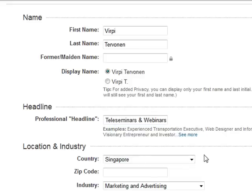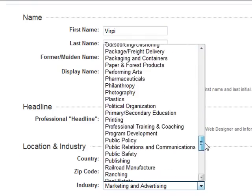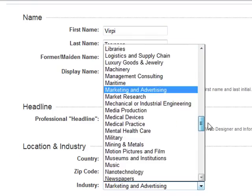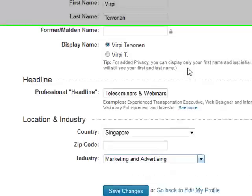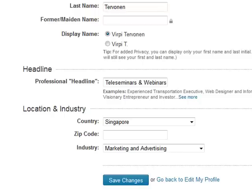Then location and industry — you probably want to choose the country you are in. For industry, you choose from the drop-down menu an industry that is nearest to what you are doing. For me it is marketing and advertising. After you have submitted your professional headline, this is very, very, very important — you click Save Changes.